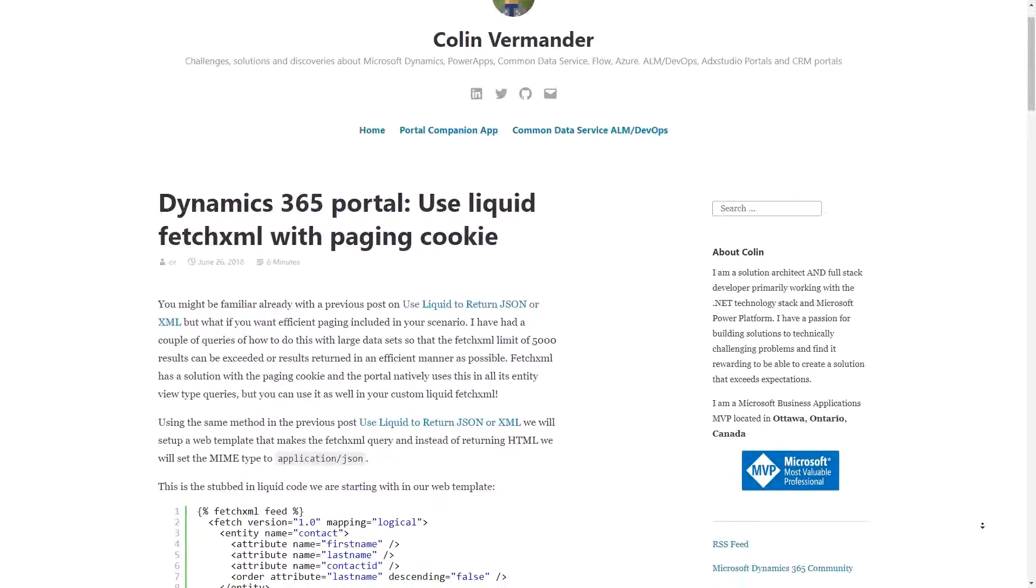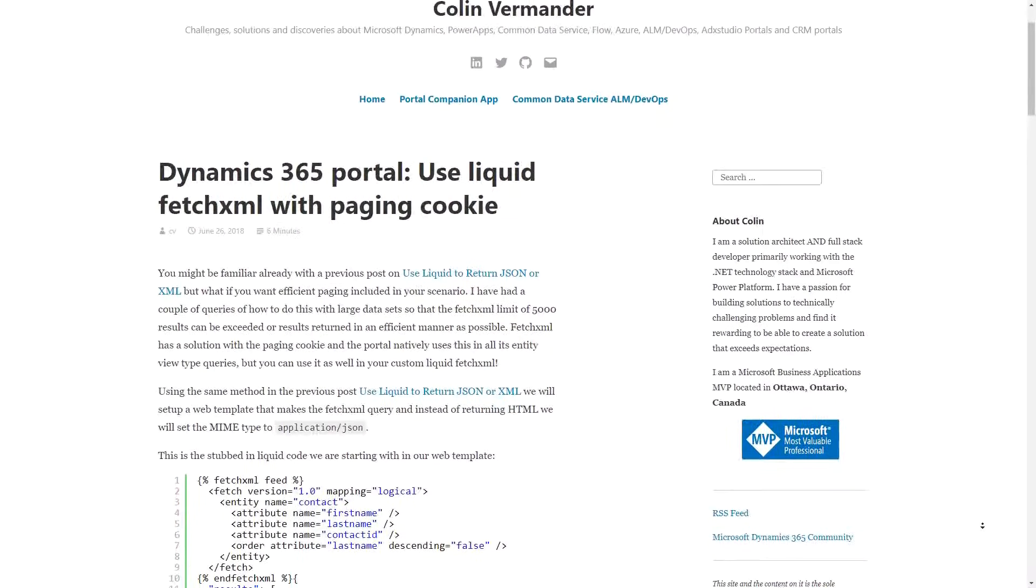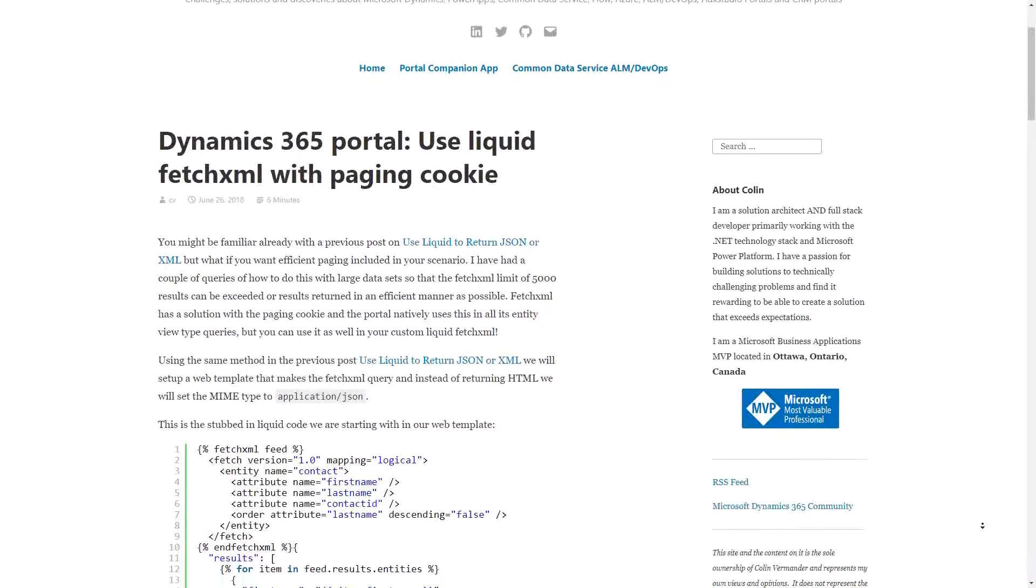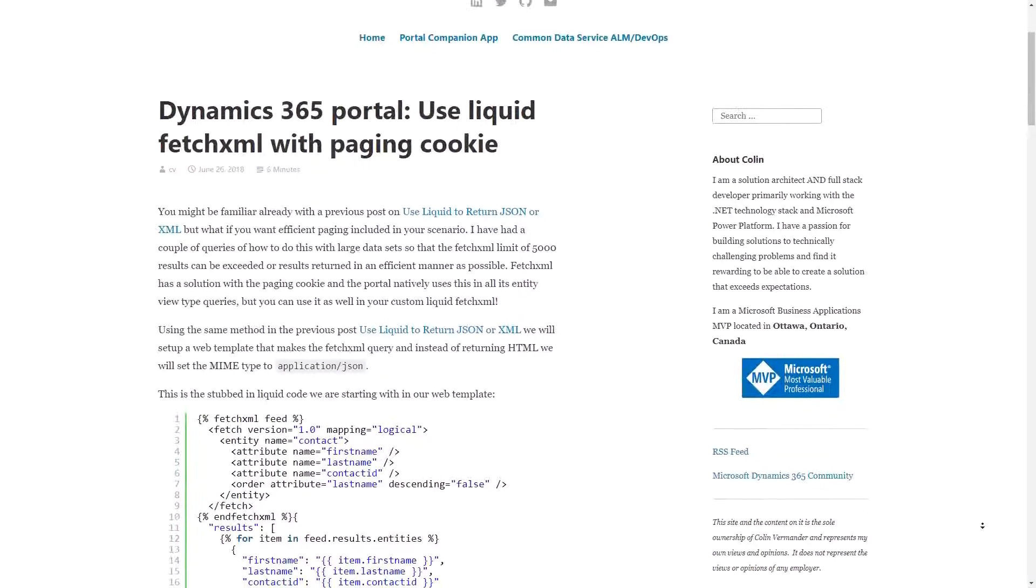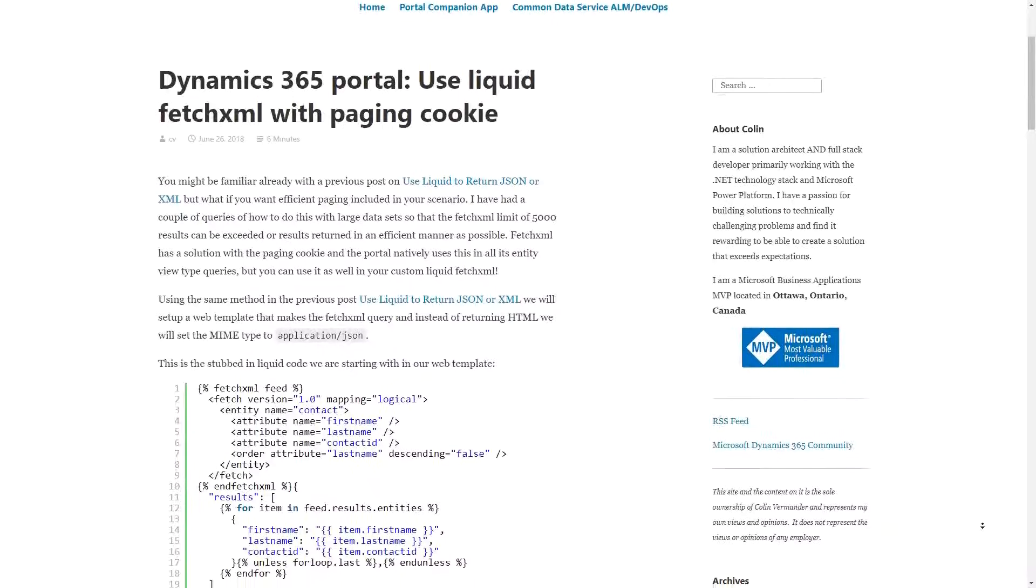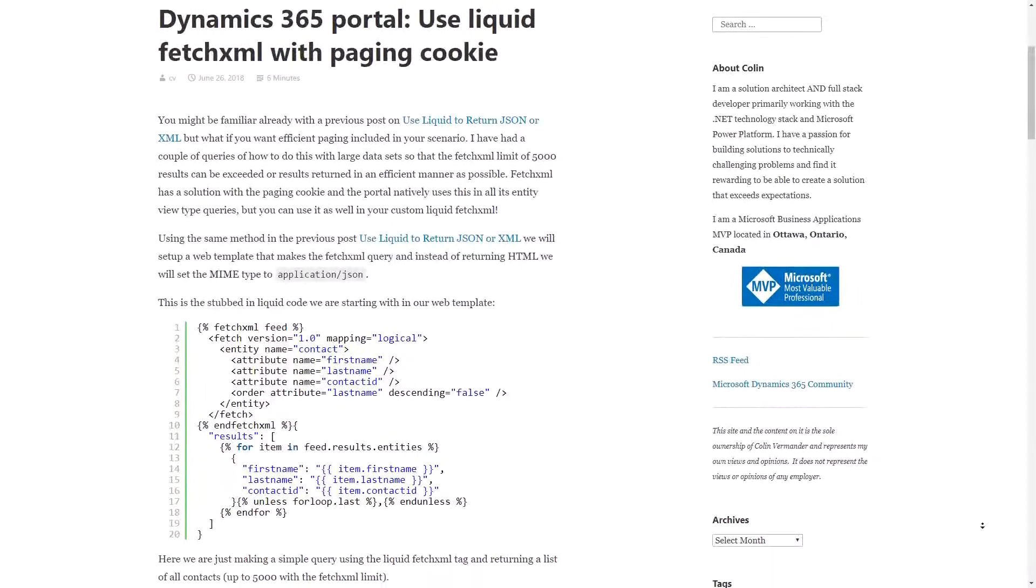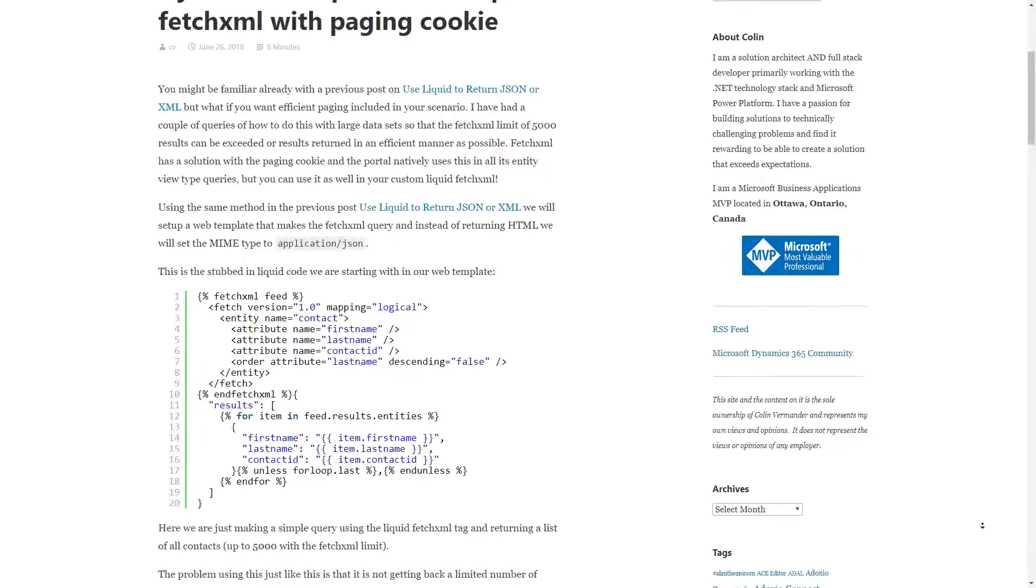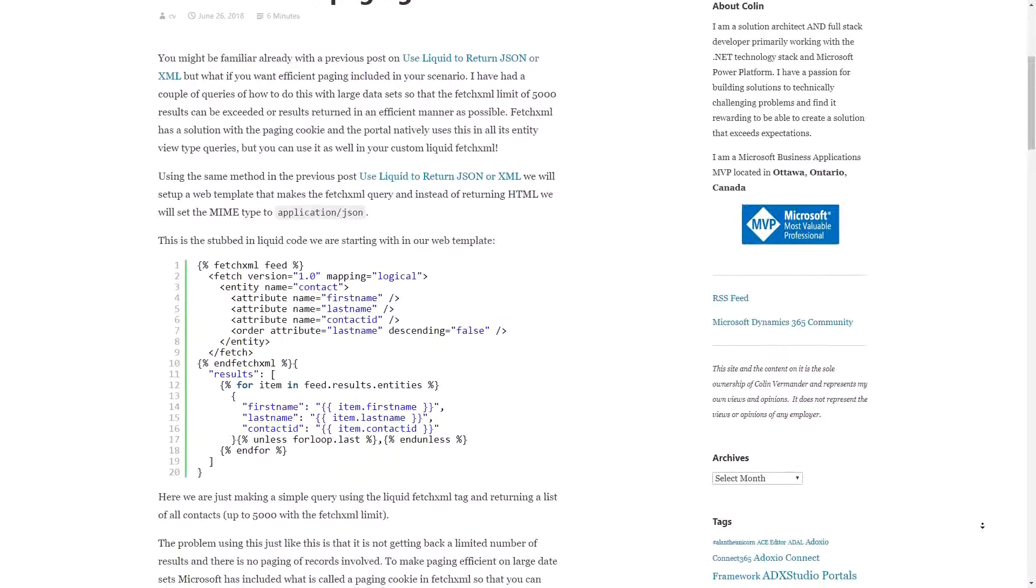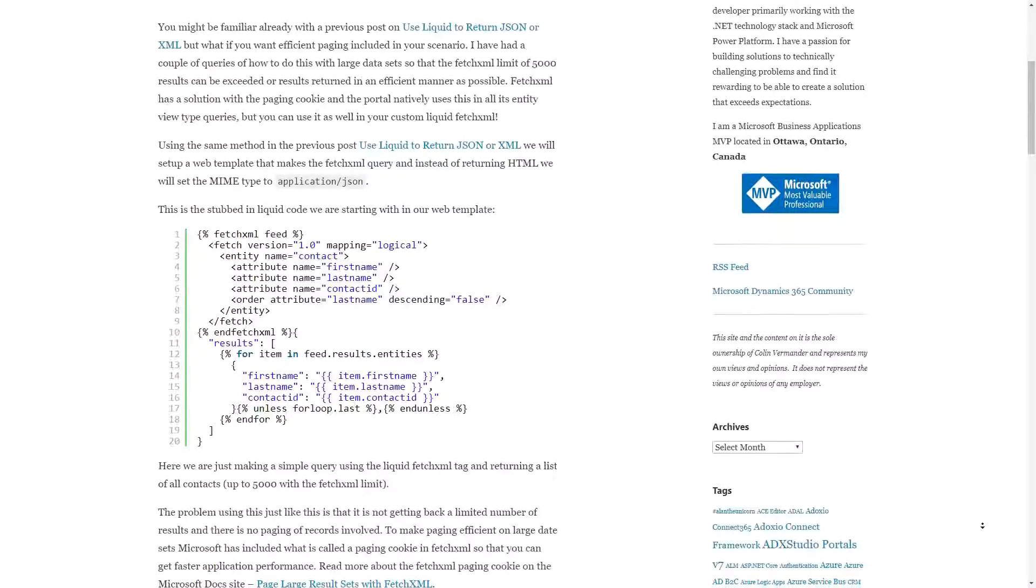If you're dealing with a large dataset, I recommend checking out Colin Vermander's June 26, 2018 blog, available at ColinVermander.com, where he discusses the use of paging cookies.